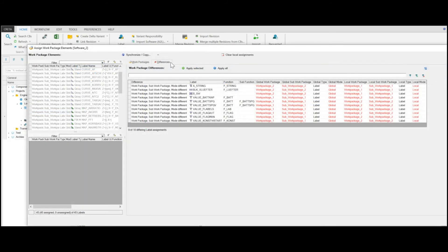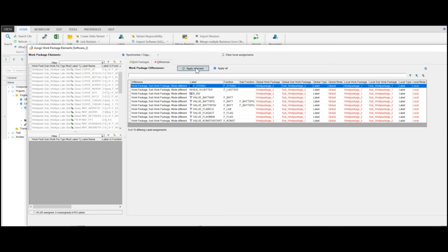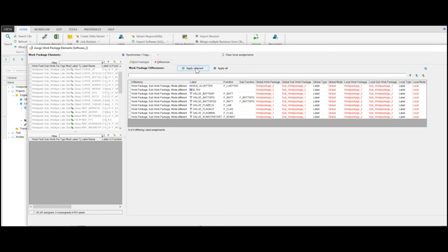The Differences tab shows all labels where the list differs from the global list. It is possible that your administrator changes the Work Package definition during the project's runtime. In this case, the label assignment done by your administrator might differ from yours. You can decide whether to use the setup of your administrator or your own assignments. If you select a label that is not part of the global definition and click Apply Selected, these labels are changed according to the global definition. For example, if you assigned a label to the first Work Package whereas your administrator assigned it to the second one.